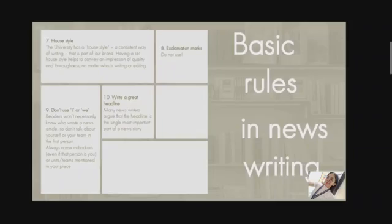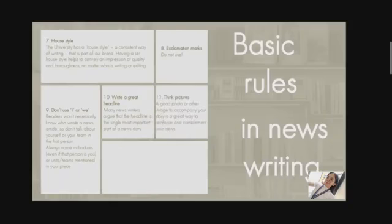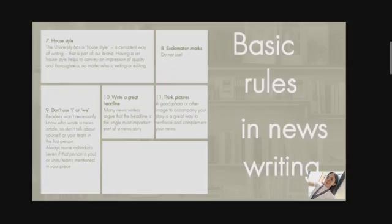Puns are fun for the writer but can muddy the water and are not always universally understood, particularly those using cultural and geographically specific references. Choose clarity over cleverness, particularly when writing online news. Think pictures — a good photo or other image to accompany your story is a great way to reinforce and complement your piece. When you are writing your story, always think of how you could illustrate it with a picture, as it helps people imagine the actual explanation.